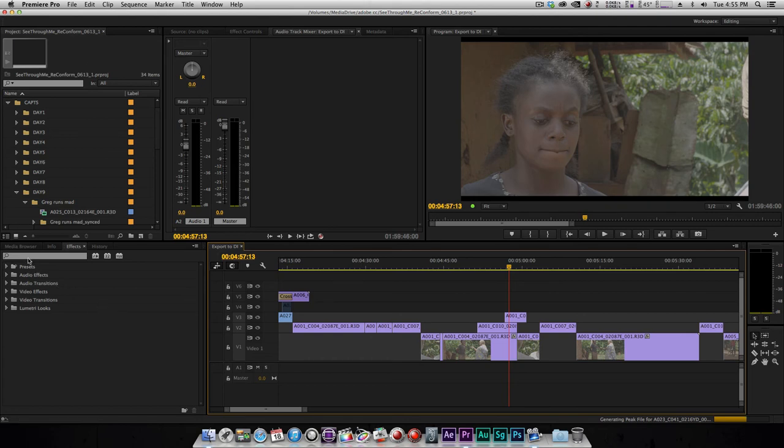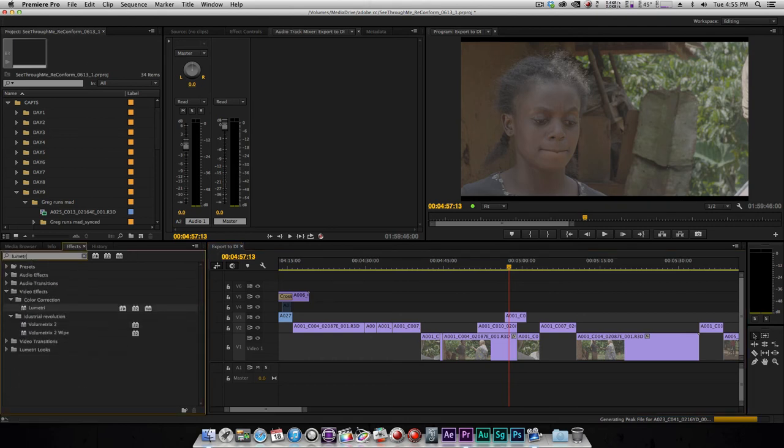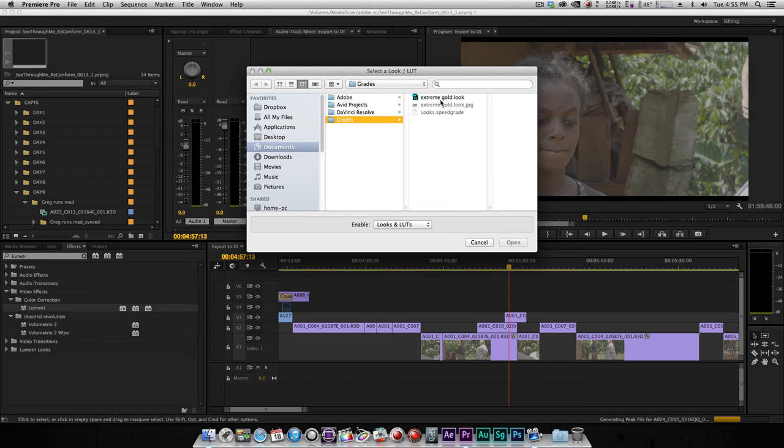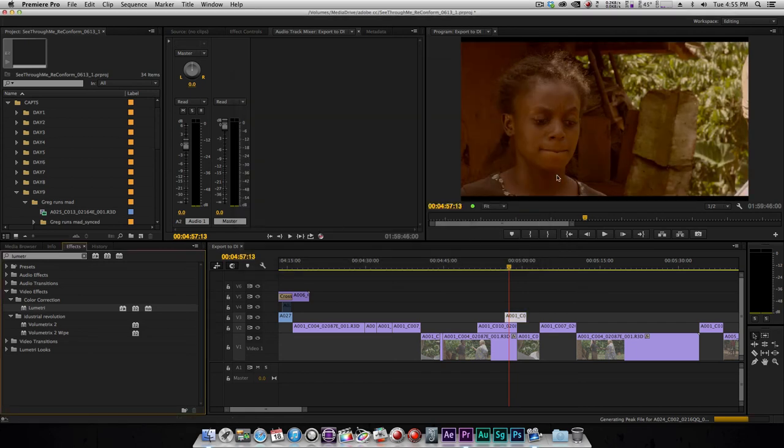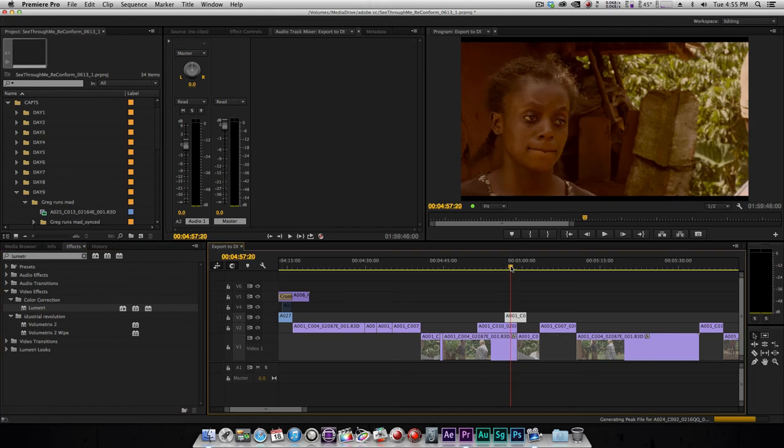What I'm gonna do here in Premiere is I'm gonna go to effects and look for Lumetri. It's a plugin. I just put it on top of my clip here and it's gonna open up and tell me where is the look that you want to apply. It's under my grades so I'll say extreme gold, I just created that, and I'll say open. And there you go, this is the look I just created in SpeedGrade. That is how quick it is and this is so awesome.